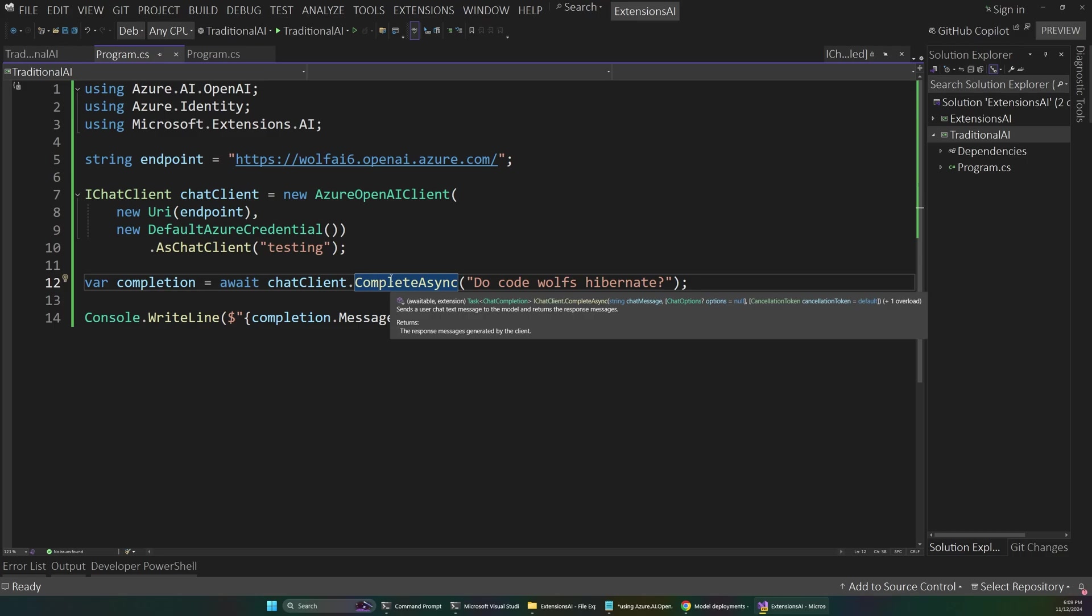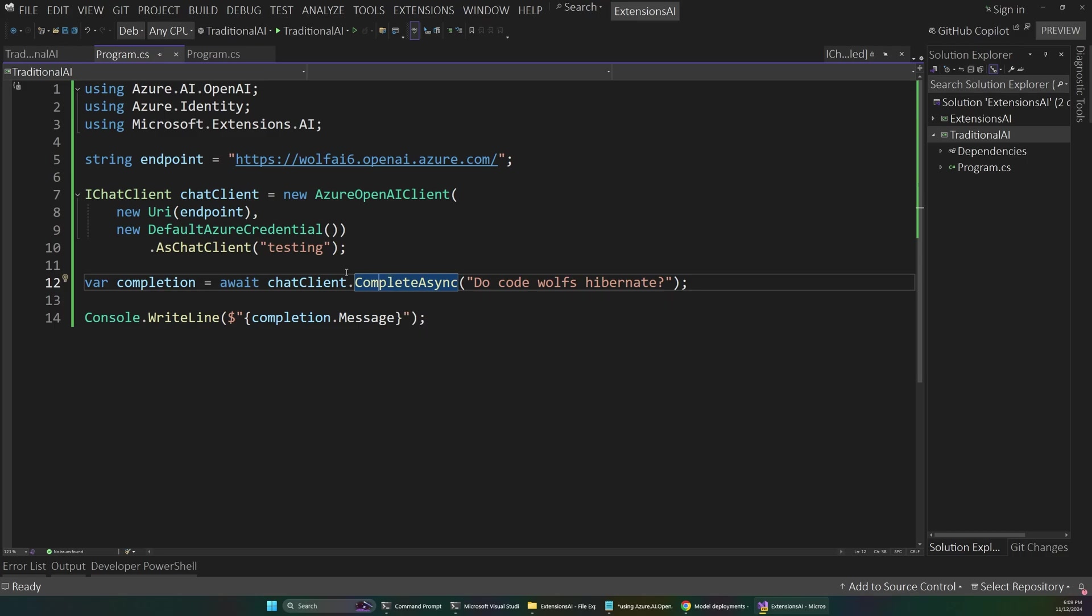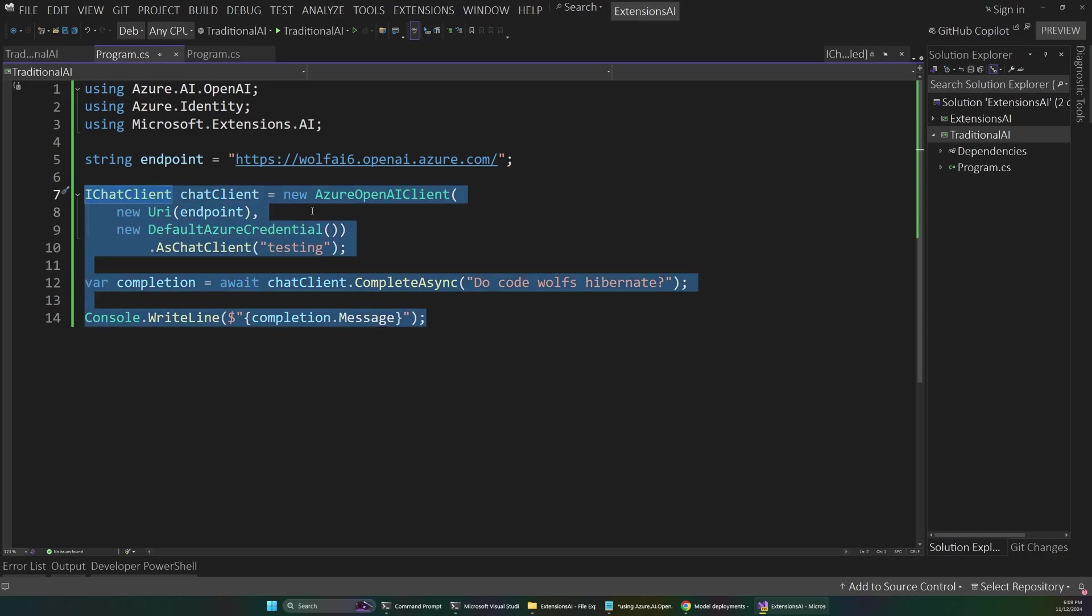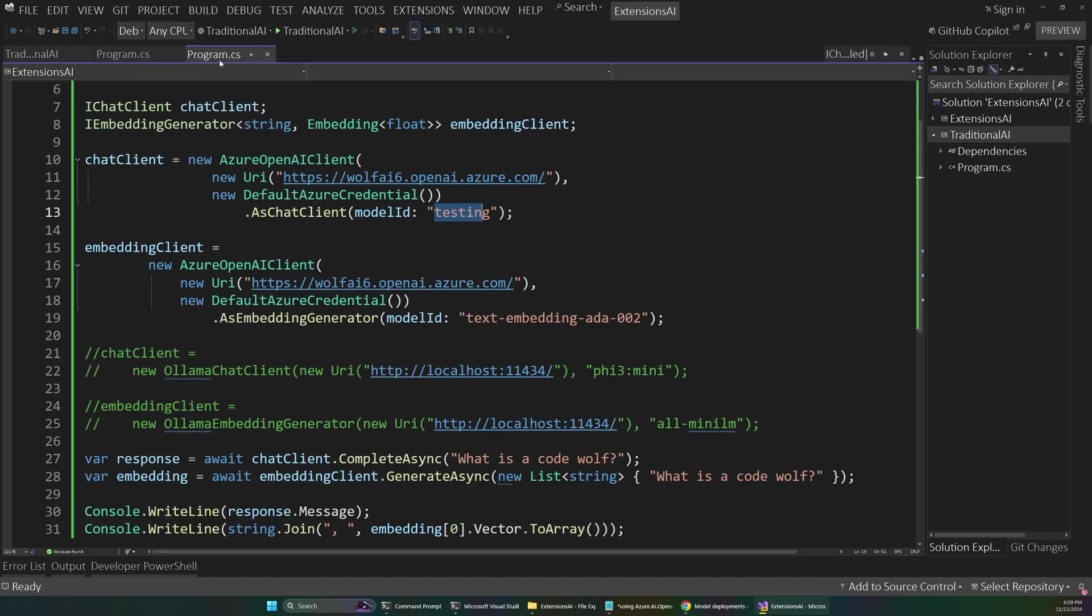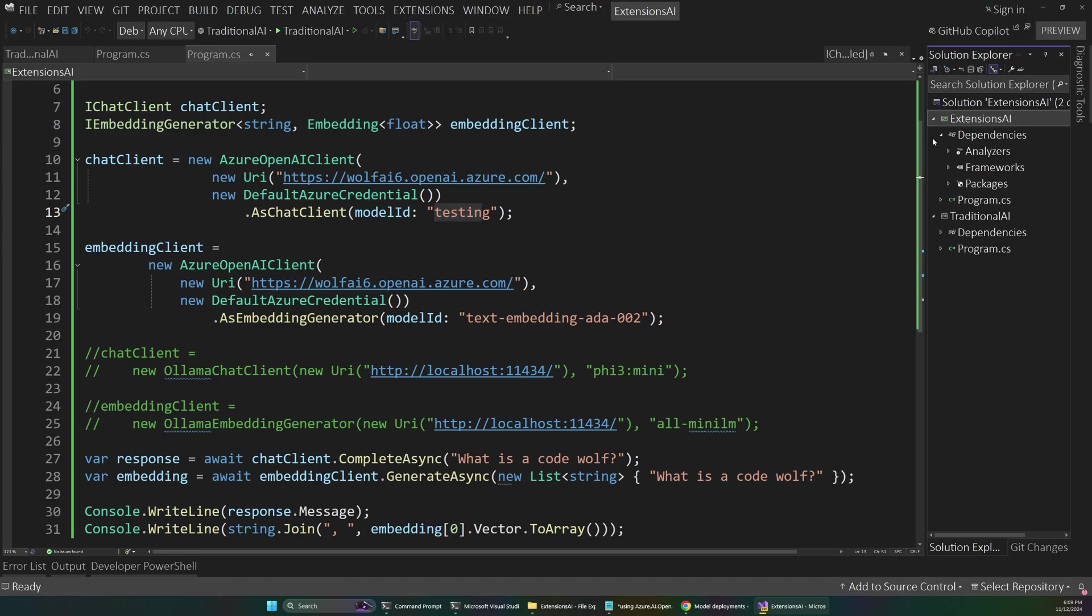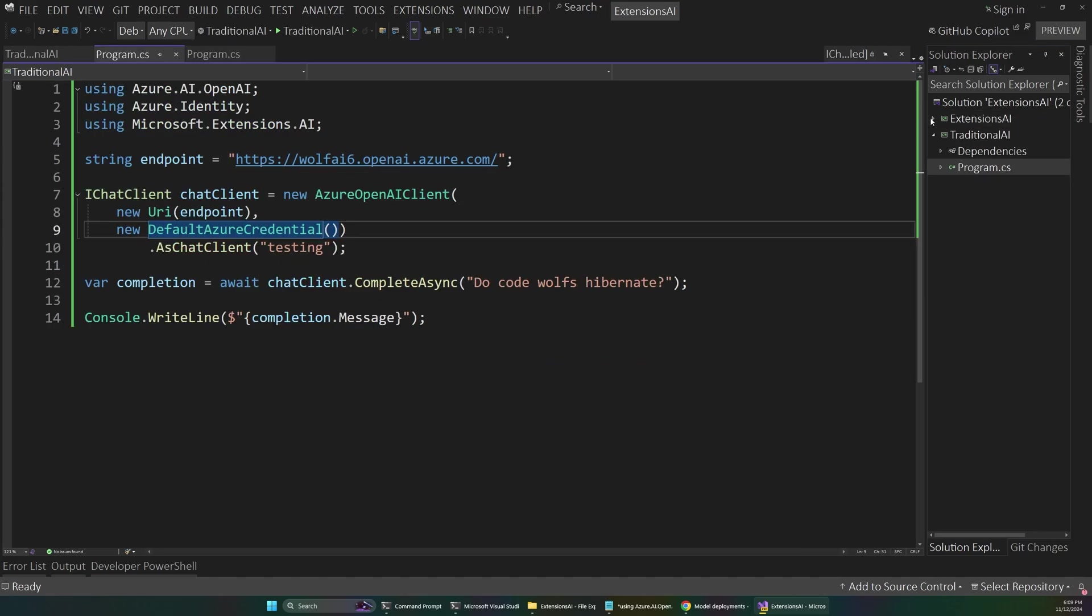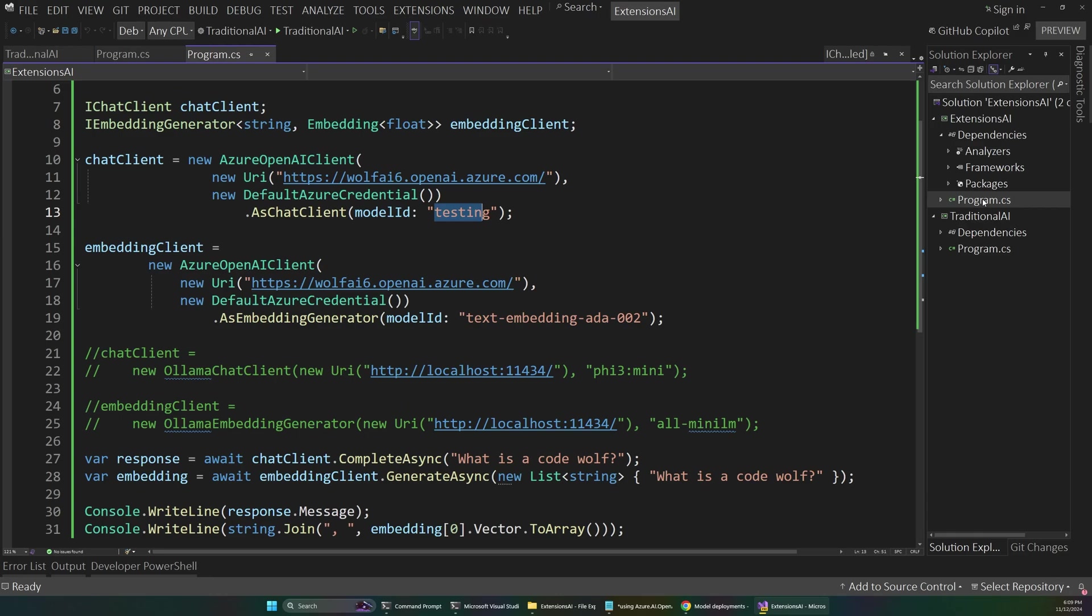Now, you might still be wondering, well, what is the big deal here? What's so special about this? We just changed a couple lines of code, and our app is the same. Well, that's a great question. So if we go over to our other program, so I have two programs in our solution here. We were just looking at traditional AI, and now let's hop over to extensions AI.